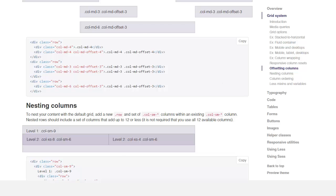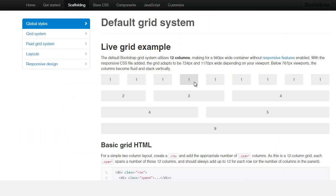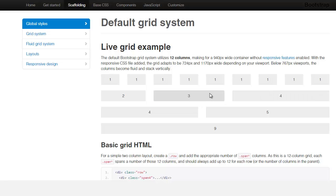Let's take a look at Bootstrap here. And this is their default grid system. How this works is that you notice you have all these different columns. You can break them up, you can split them up, you can have nested, you can offset some of those but they all have to pretty much equal to 12 columns.